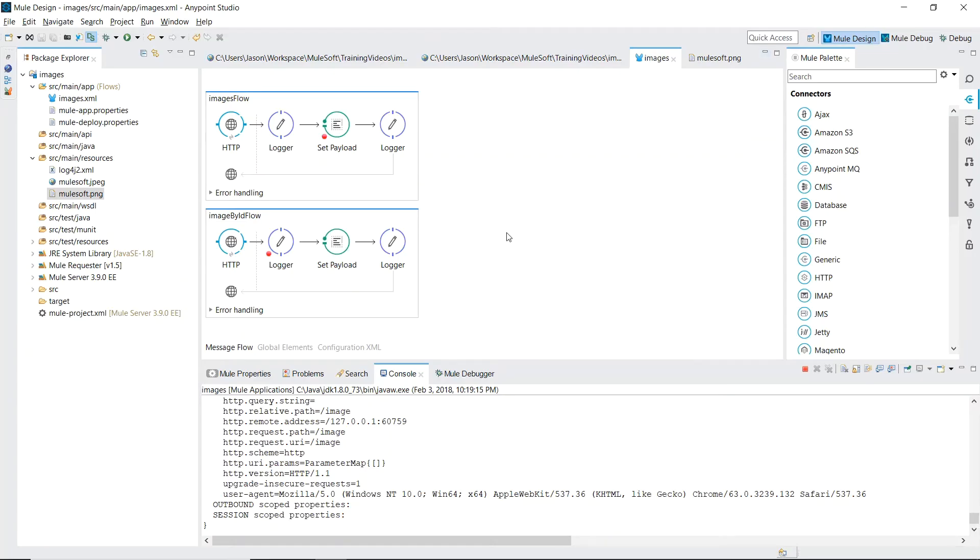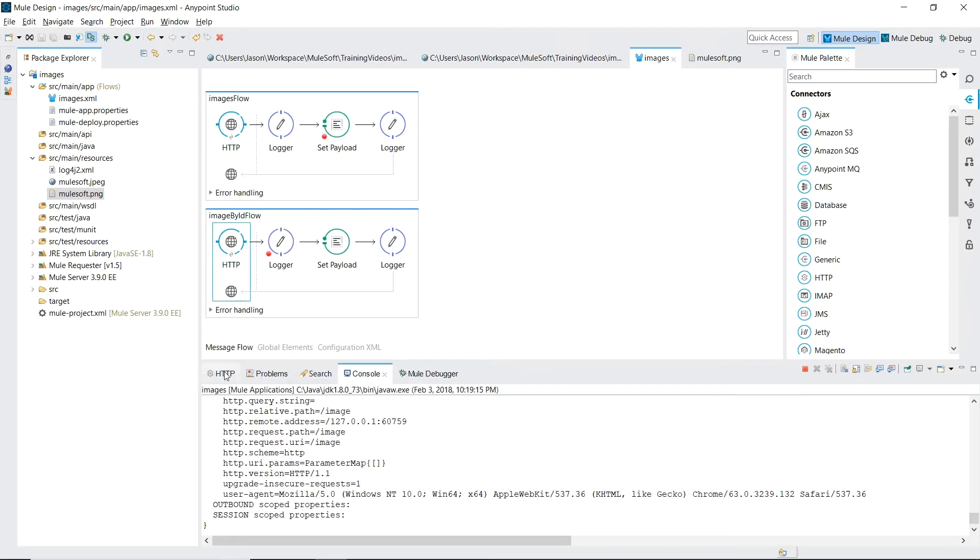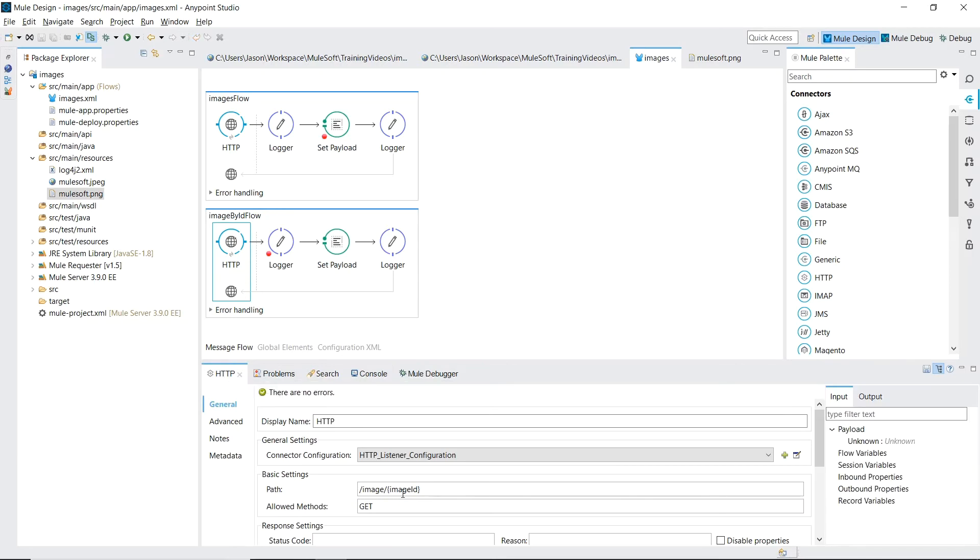The image by ID flow again starts off with the message source being an HTTP inbound endpoint. But this time the path is slash image slash and we have a placeholder where we can pull in an image ID. We're going to use this ID to specify which image inside our source main resources we're going to return back to the customer.